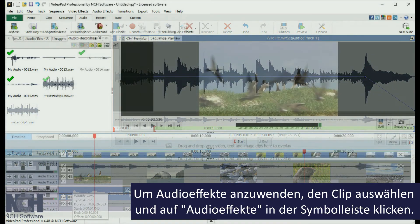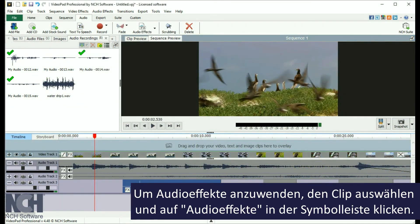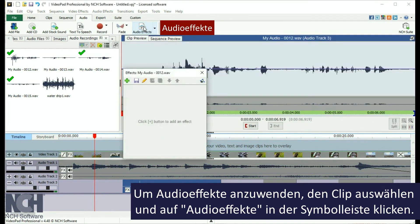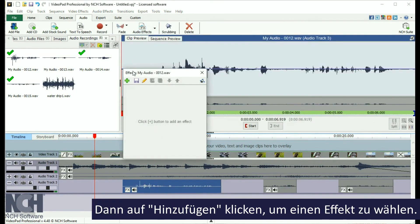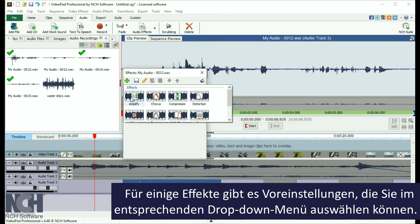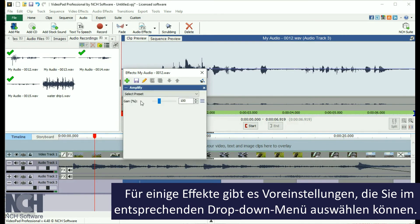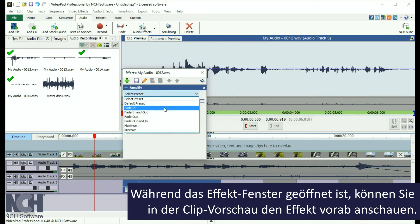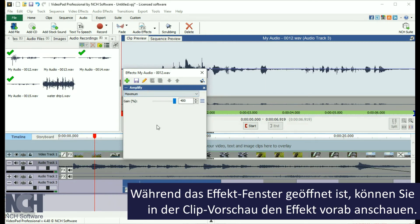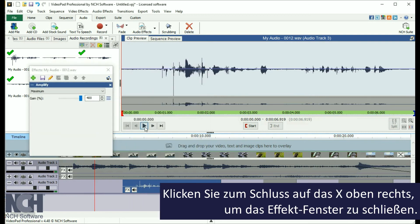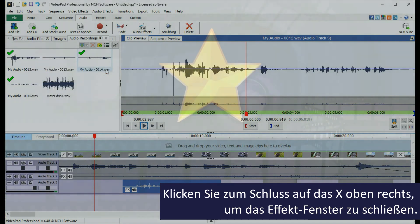Audio effects can be applied by selecting the audio clip, then clicking the Audio Effects button on the audio toolbar. Click the Add button and select an effect. Some effects have presets which you can select from the Select Preset dropdown list. You can preview the effect from the clip preview window while the effect window is open. When you are finished, click the X in the upper right corner to close the effect window.